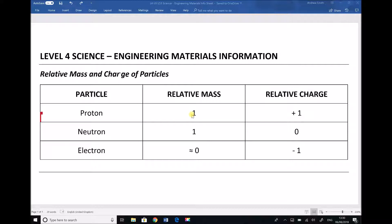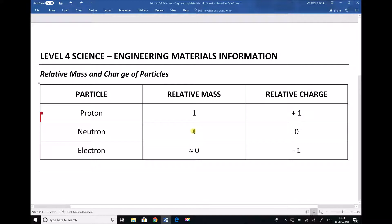Each of those particles has a relative mass. We assume that the mass of a proton is one and the mass of a neutron is one — again it's relative, so a proton and a neutron weigh the same as each other. But the relative mass of an electron is approximately zero, so the mass of an electron is negligible compared to the other two particles. It's approximately zero because it does have some mass, but it's very small compared to the other particles.